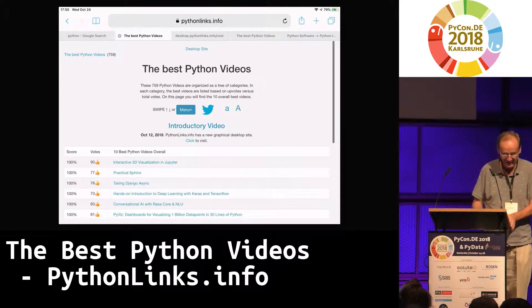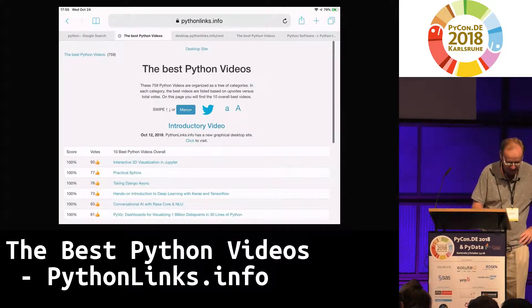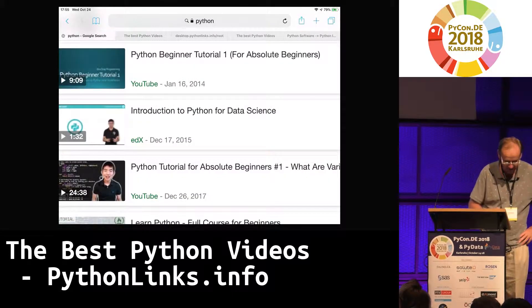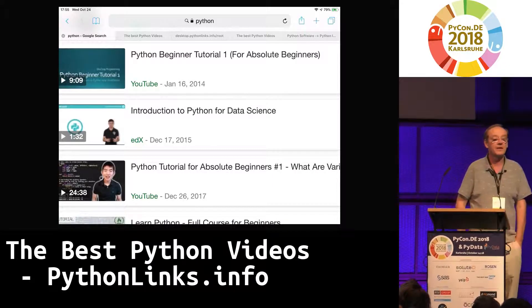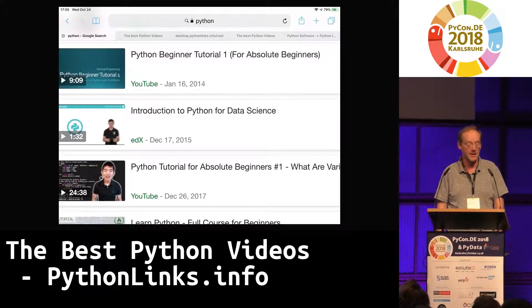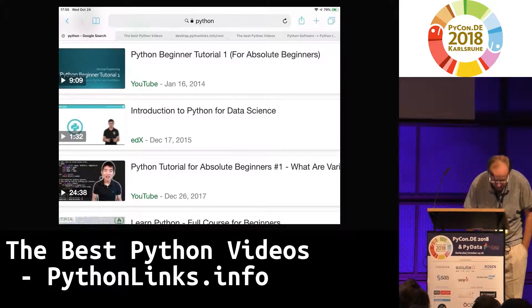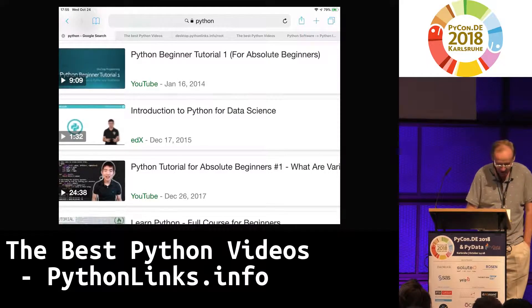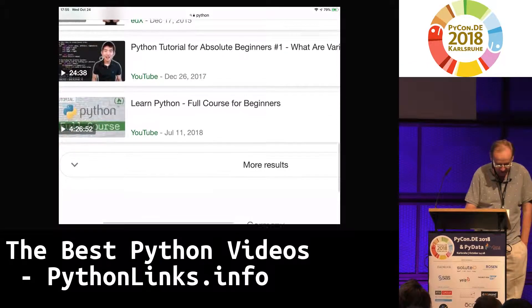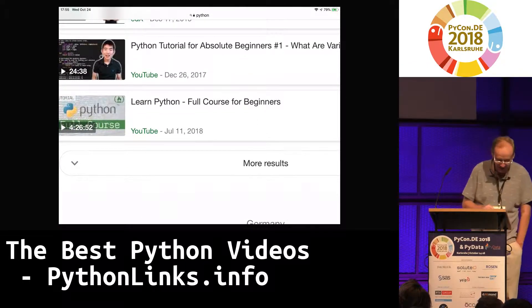Hello. At pythonlinks.info we have the best Python videos from the best Python conferences. The problem is if you do a web search on Python videos, five of the first ten videos are paid. Here we have number five — a Python beginners tutorial from 2014. Beginners don't need to know the newest version. And worse yet, here we have data science from 2015 — and that's changing even faster.